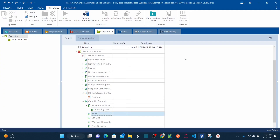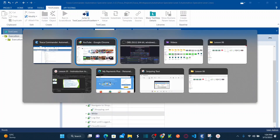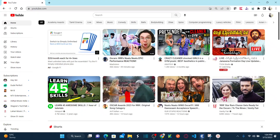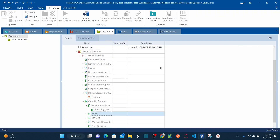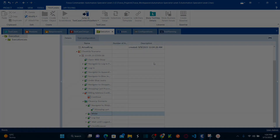I hope you all understand how to use recovery scenarios and cleanup scenarios, what the purpose of a cleanup scenario is, and how to trigger it. If you have any queries, please leave your comments in the comment box and I'll try to respond. Thank you.